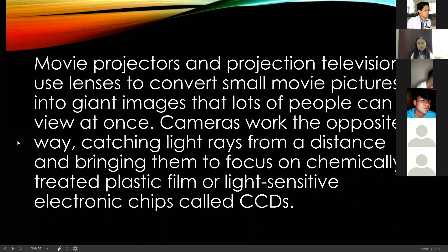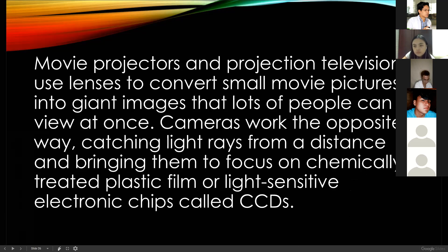Movie projectors and projection televisions use lenses to convert small movie pictures into giant images so a lot of people can view at once. Cameras work the opposite way — catching light rays from a distance and bringing them to a focus on a continuously treated plastic film, or on a light-sensitive electronic chip called a CCD. These are image sensors. Before cameras used film which had to be developed — those are the films used before.